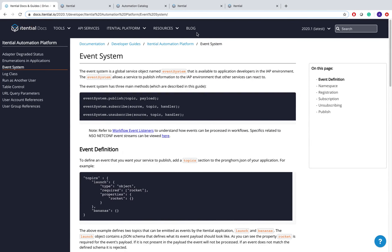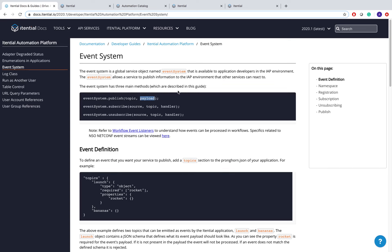The event system in IAP has been around since the 2019.2 release. An event is defined by a source, which is where the event comes from; a topic, what the event is about; and a payload, what the actual data of that event is.